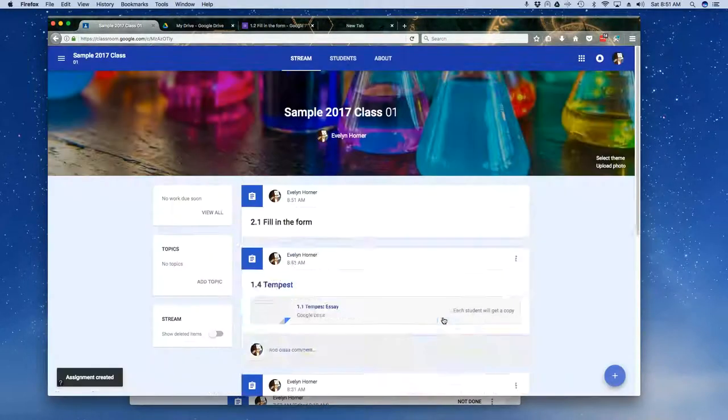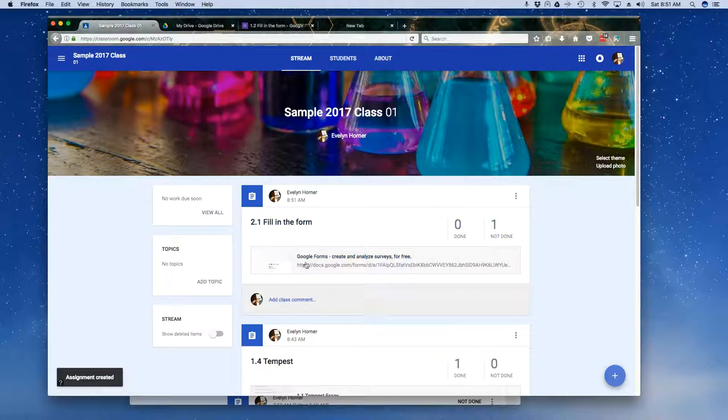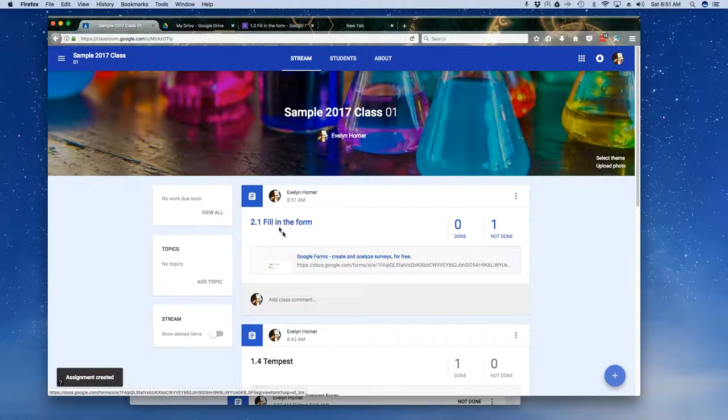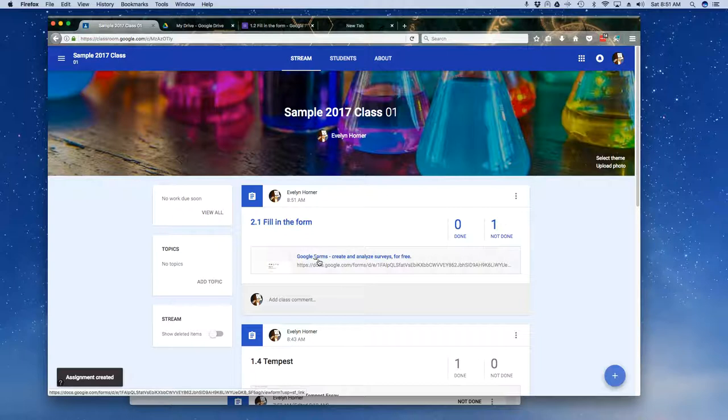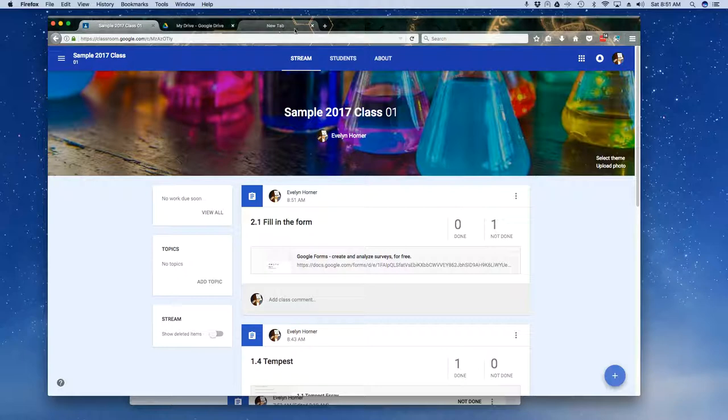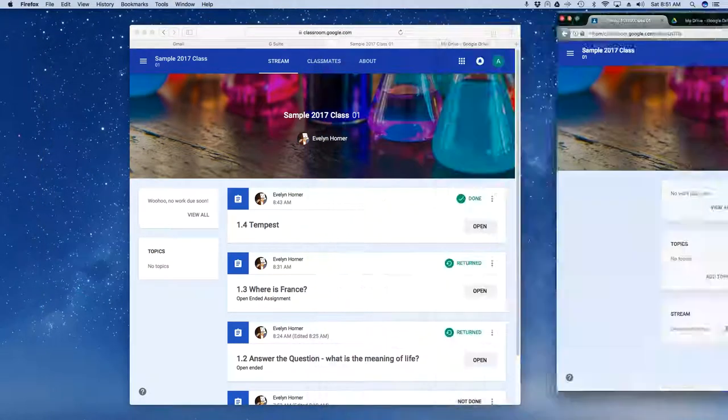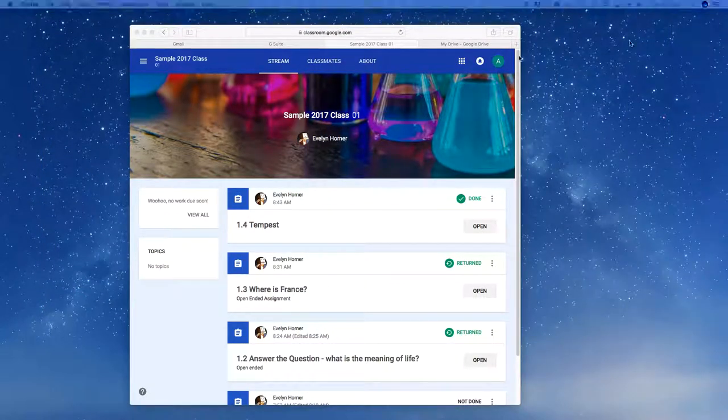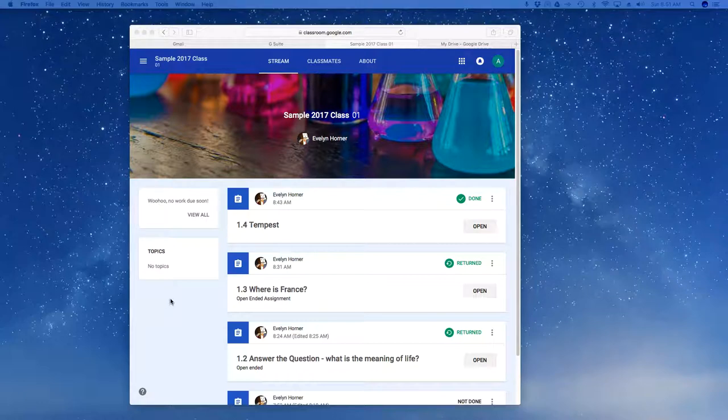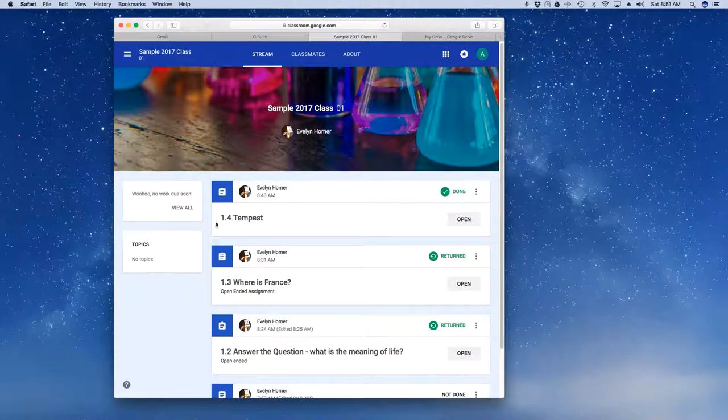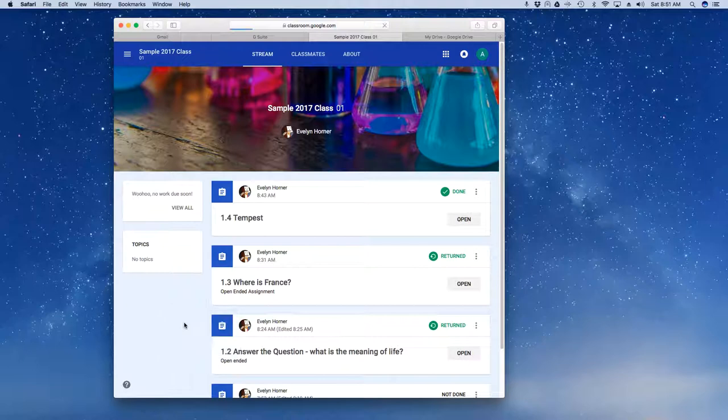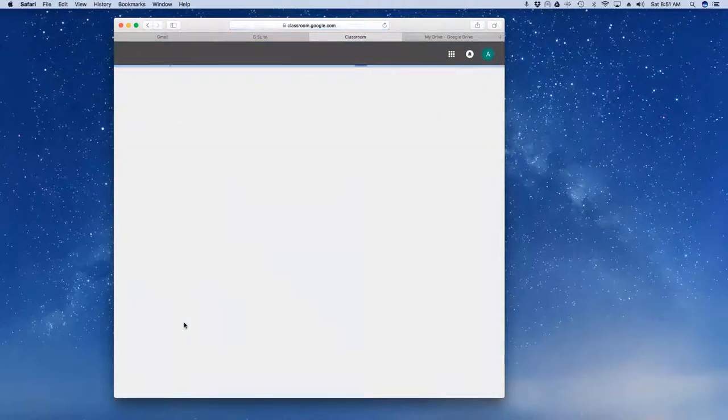I'm going to go ahead and click on Assign. And there it is. So it doesn't really give a great descriptor. I would have to do that in the fill in the form, or excuse me, in the title, etc. So I'm going to kind of organize some of my space here. Now, what does that look like for the student? Let's come back over here. And once again, it's not going to reload automatically. I'm going to reload my page.